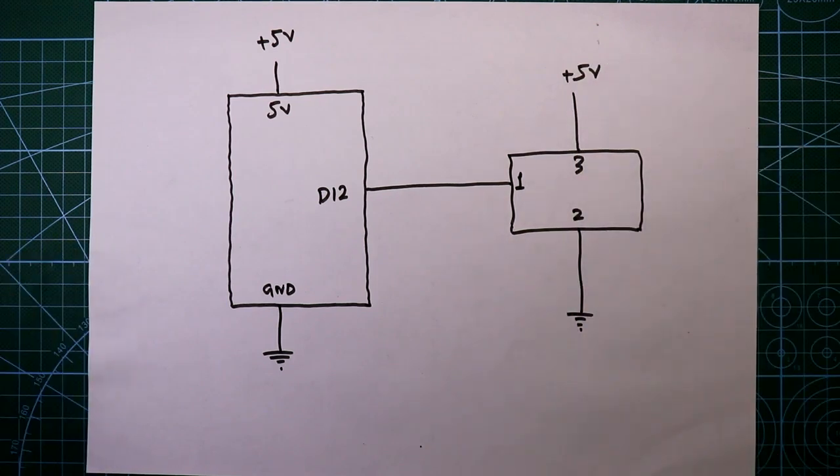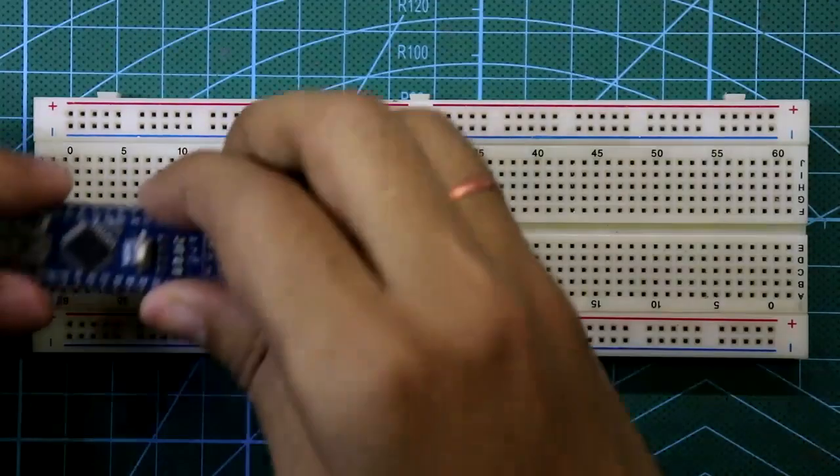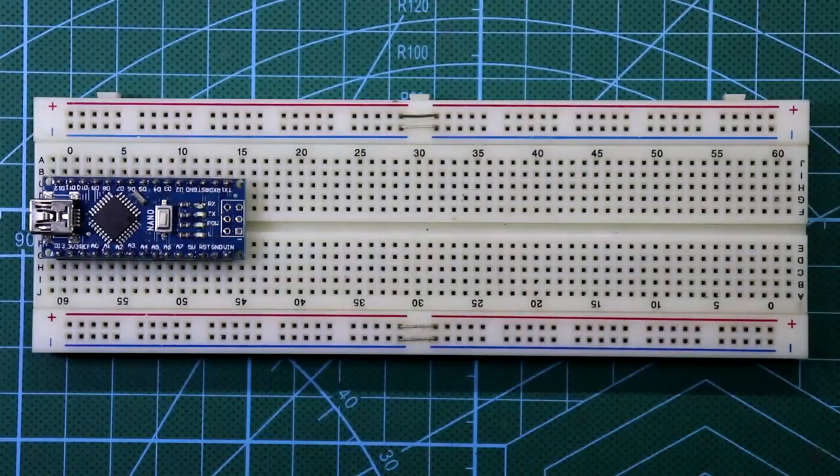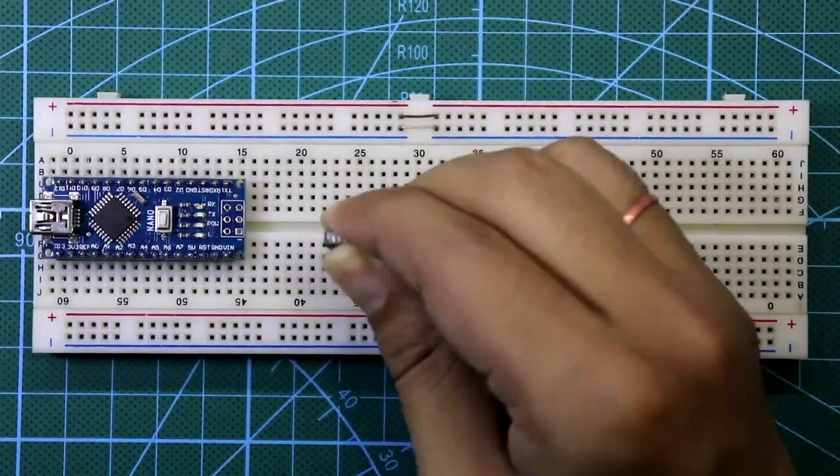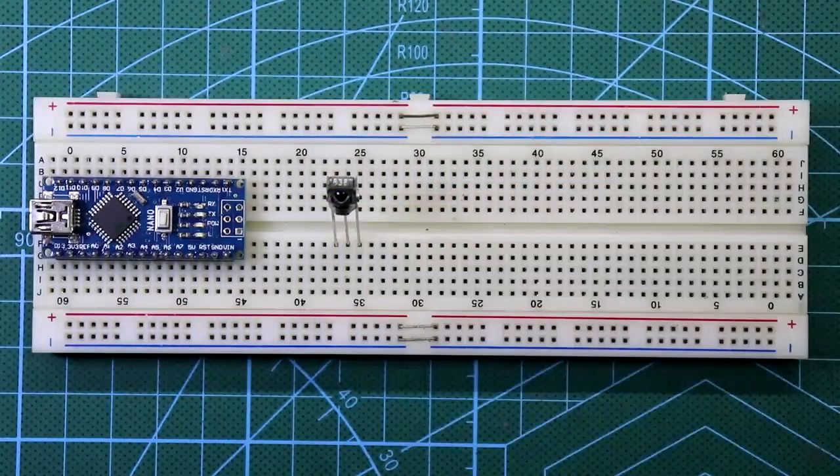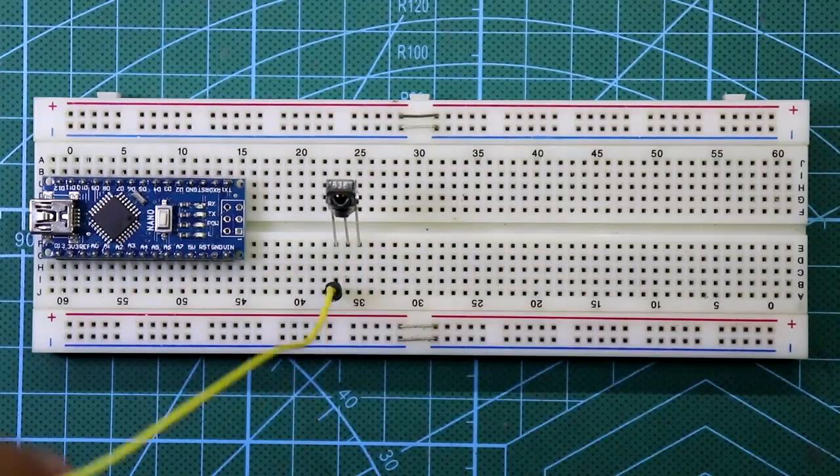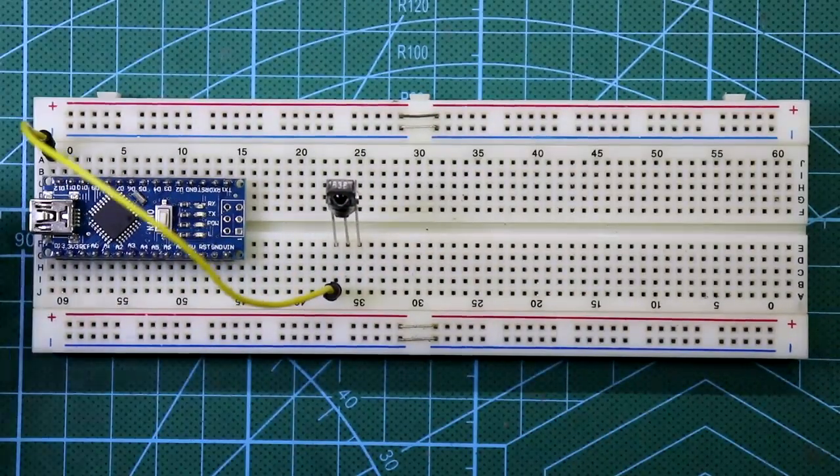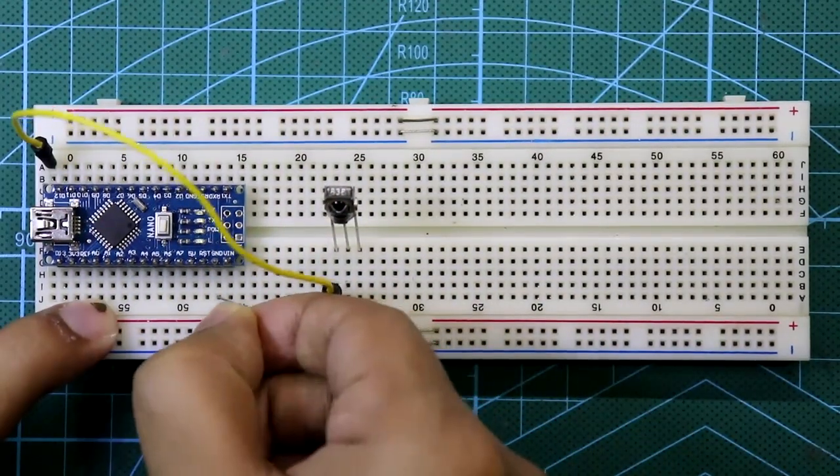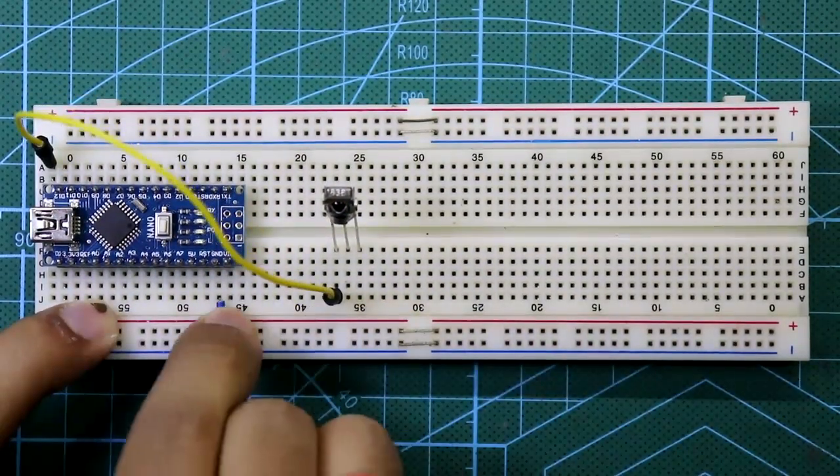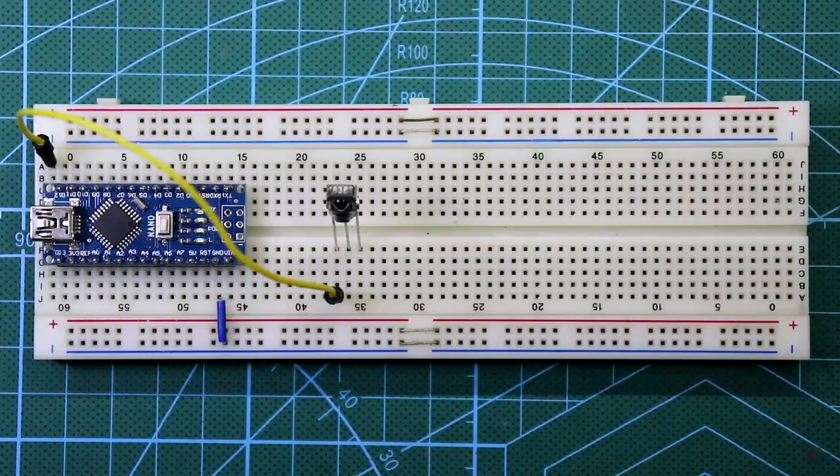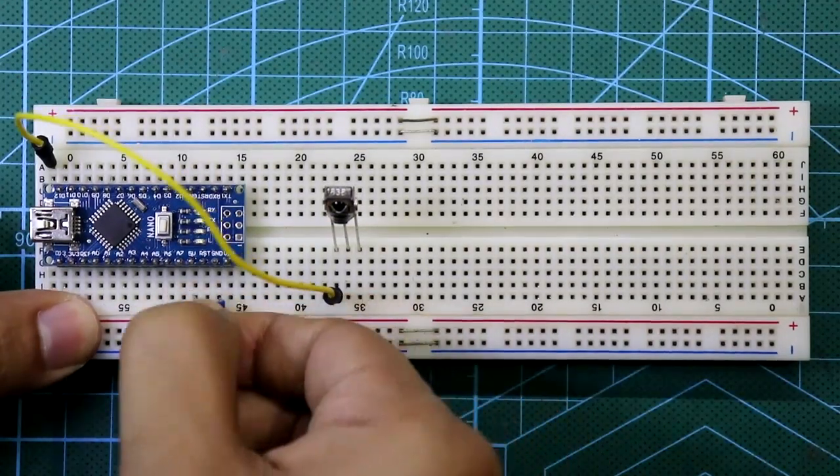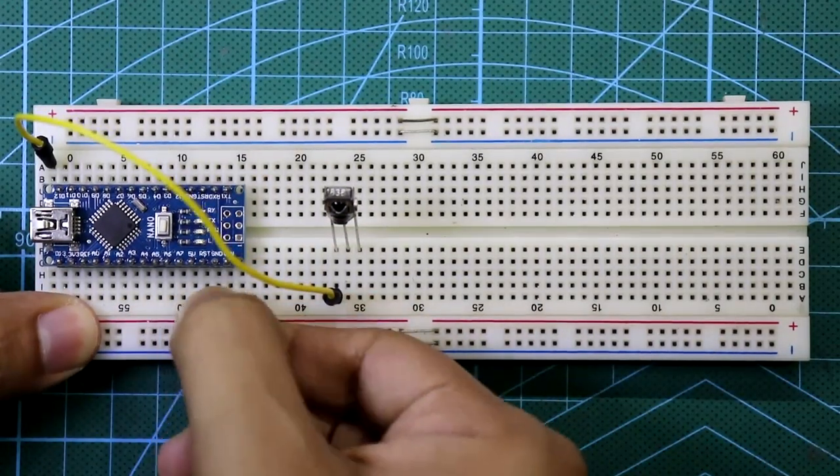Put the Arduino Nano, and here is our IR sensor. Its pin number 1 is connected to D12. Ground pin of Arduino is connected to ground rail and 5 volt pin of Arduino is connected to positive rail.